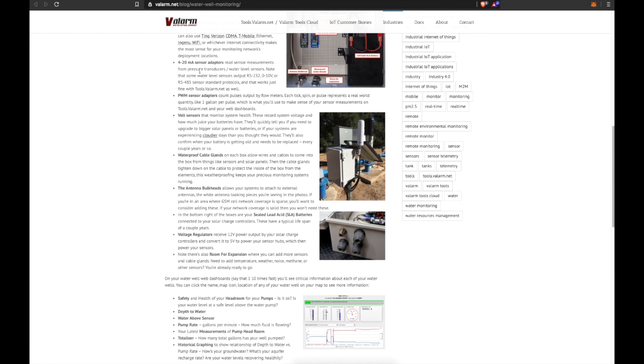4-20 milliamp sensor adapters read sensor measurements from pressure transducers or water level sensors. Note that some water level sensors output RS-232, 0-10 volt, or RS-485 Modbus sensor standard protocols, and that works just fine with Valarm Tools as well.